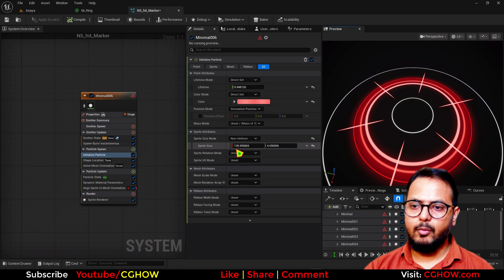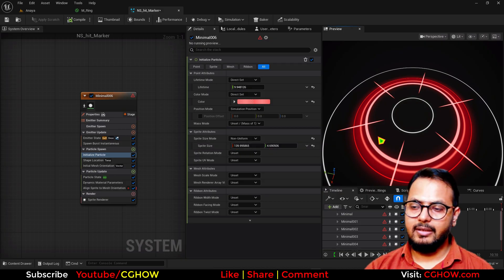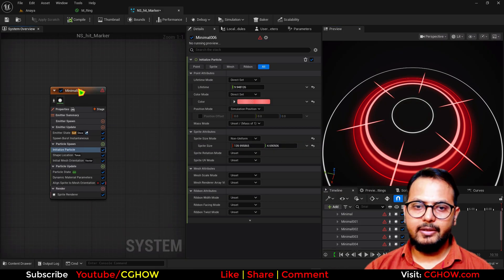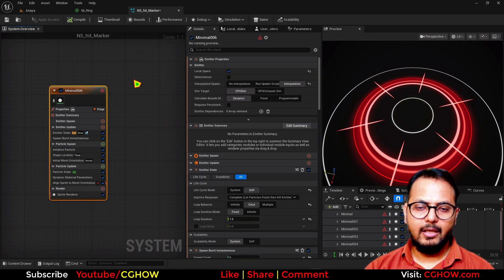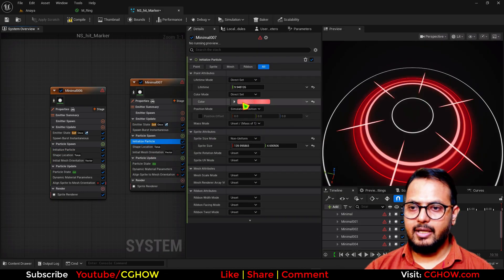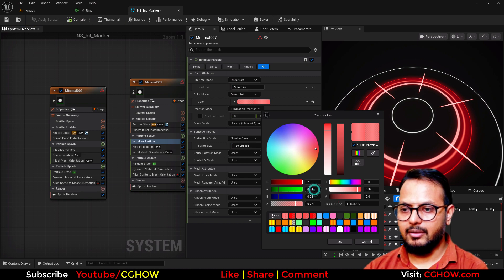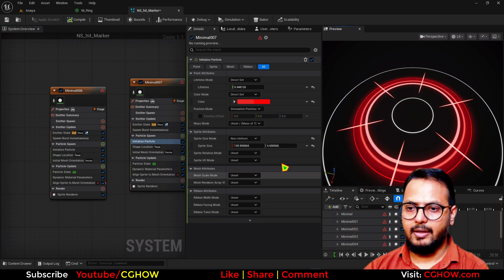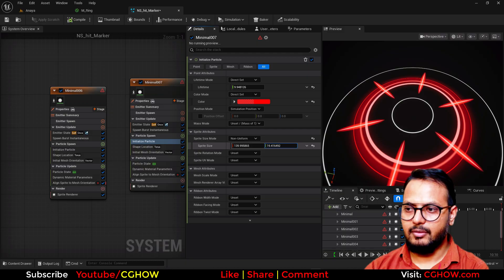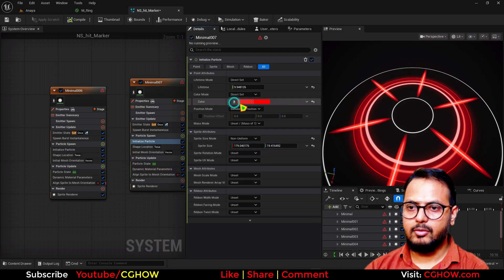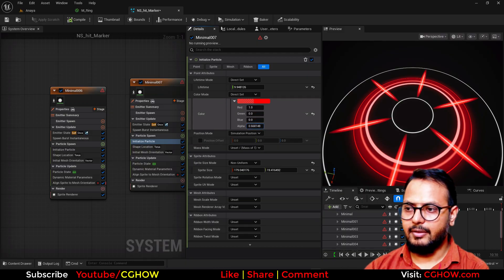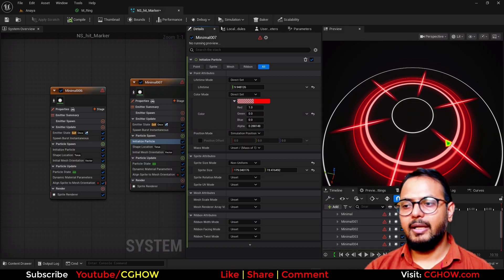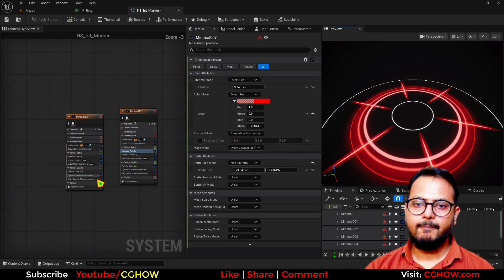And. This. Time. I. Will. Make. This. One. Pure. Red. And. I. Increase. On. This. Axis. And. On. This. Axis. Also. And. Decrease. Alpha. Just. To. Make. It. Like. A. Glow. Cool. Then. I. Just. Duplicate. These. Two. Emitter. Again.